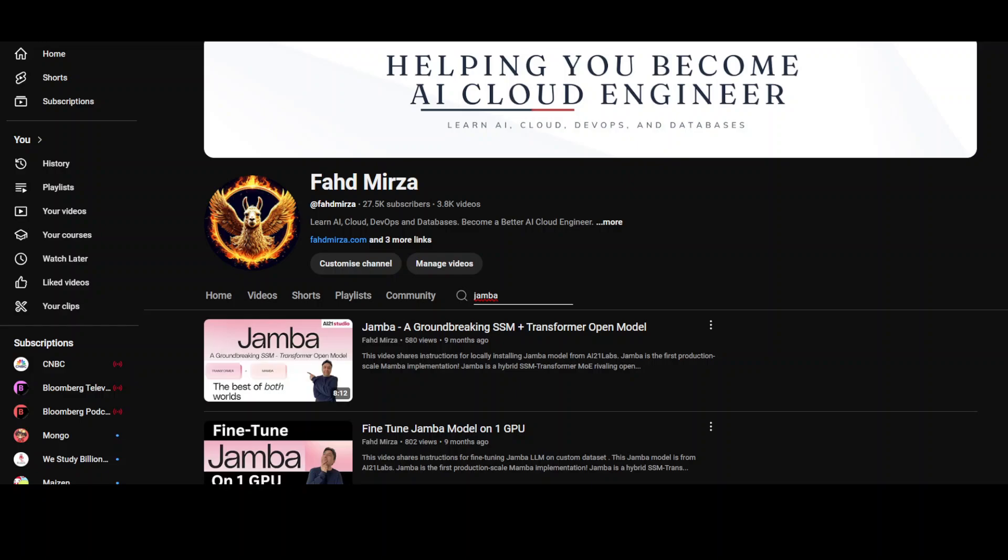So it's the first production grade Mamba based model built on SSM-transformer hybrid architecture. It has three times throughput on long context compared to models such as Mixtral. The context window or context length is around 256K, which is huge really. And this is the only model in its size class that fits up to 140K context on a single GPU, by the way.